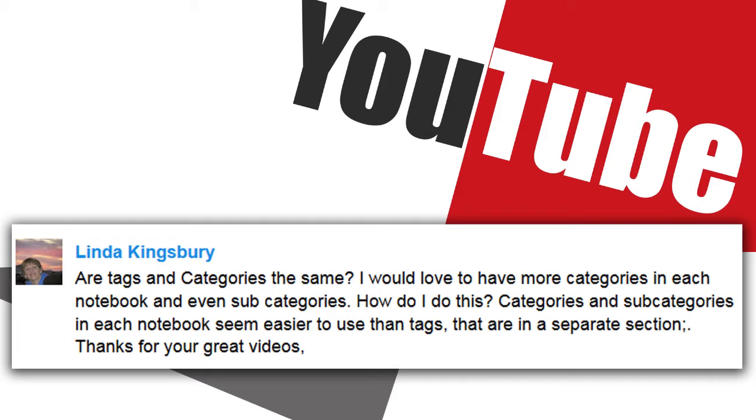Love you guys. She said a question about Evernote. She asked, are tags and categories the same? I would love to have more categories in each notebook and even subcategories. How do I do this? Categories and subcategories in each notebook seem easier to use than tags that are in a separate section.